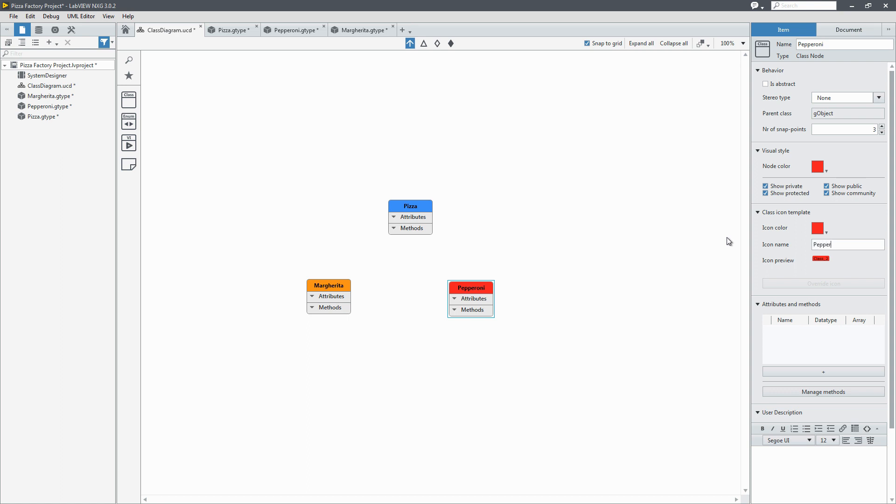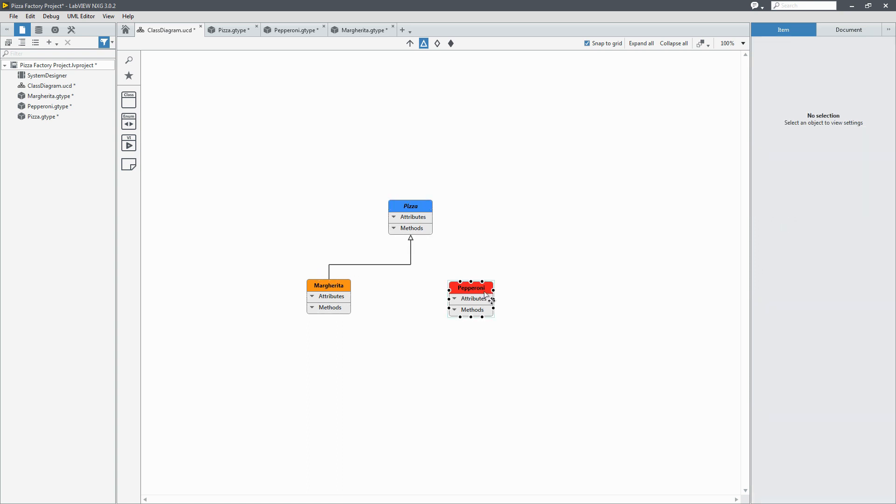Now I'll make the parent class abstract. This doesn't actually change the code but we know it's not supposed to be instantiated that way. Now we'll add our inheritance from margarita and pepperoni to pizza. Straighten up the lines a bit.